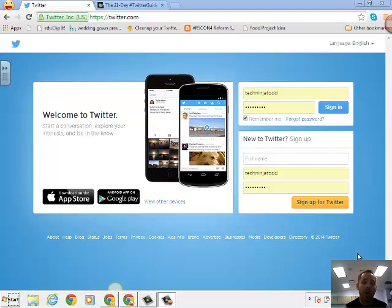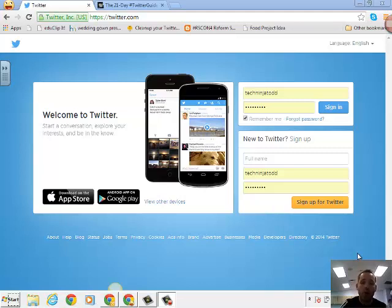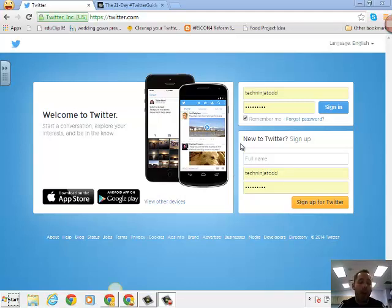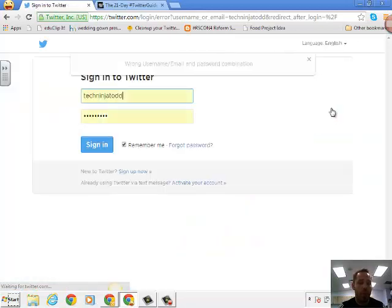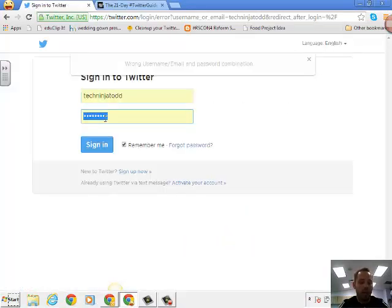So I first want to go ahead and start about getting set up with Twitter. You just go to twitter.com and you go to the new to Twitter and you fill out the information and sign up. I already have an account so I'm going to go ahead and sign in as my own personal and professional Twitter account.